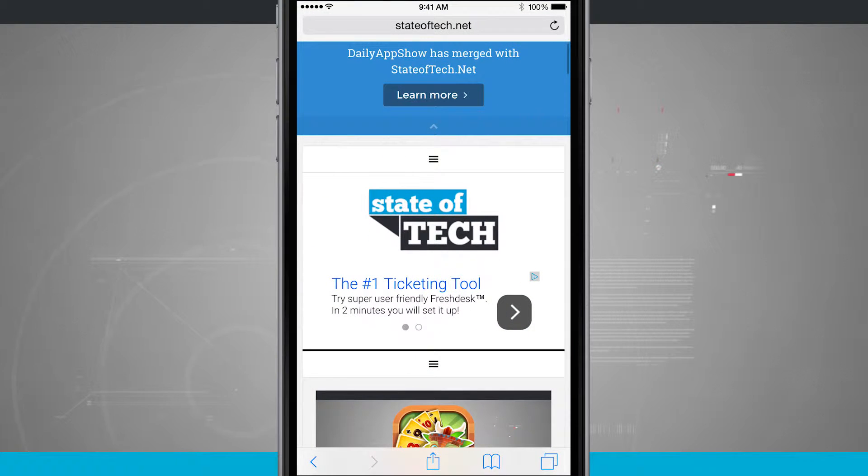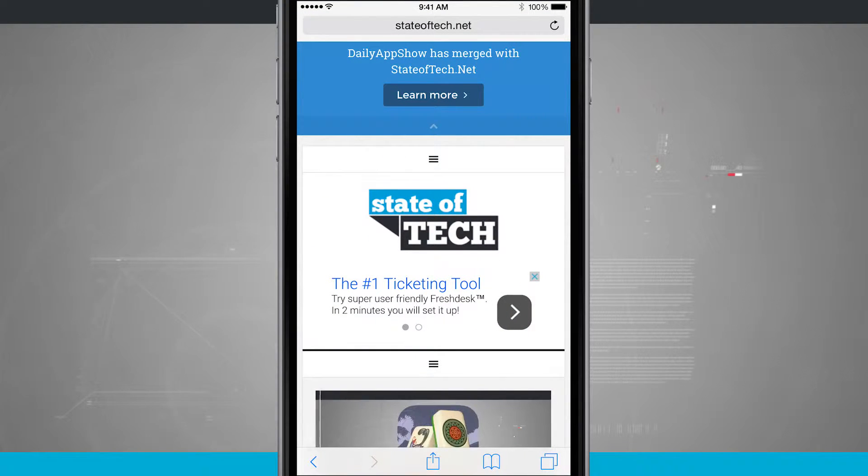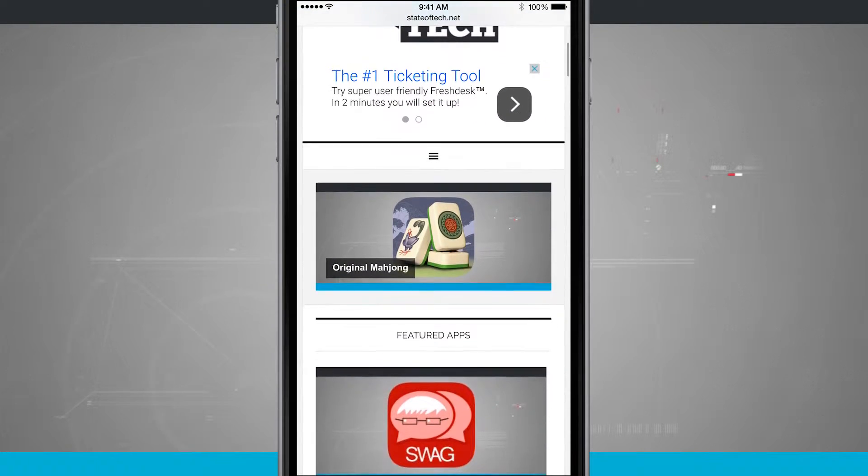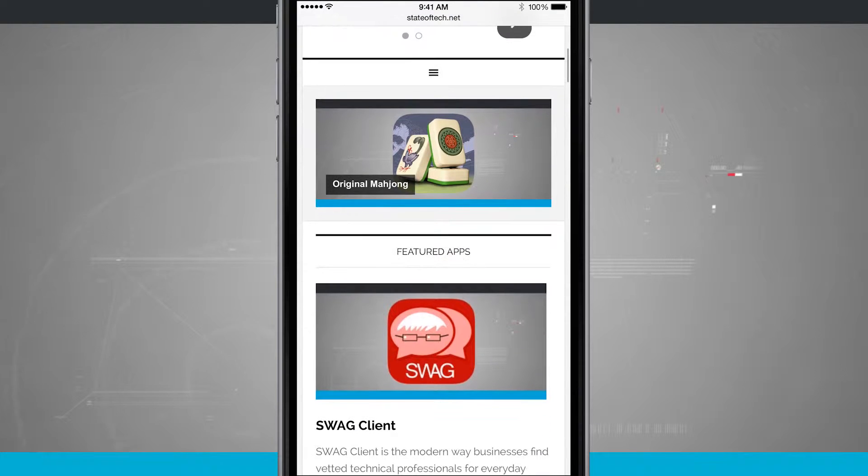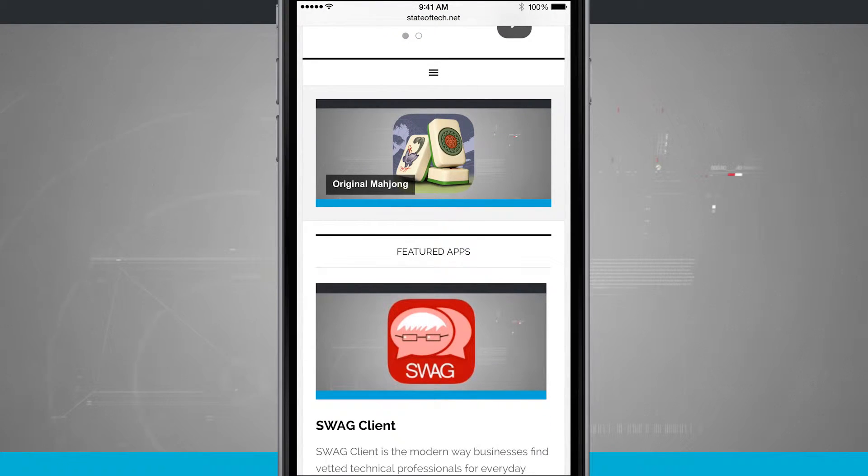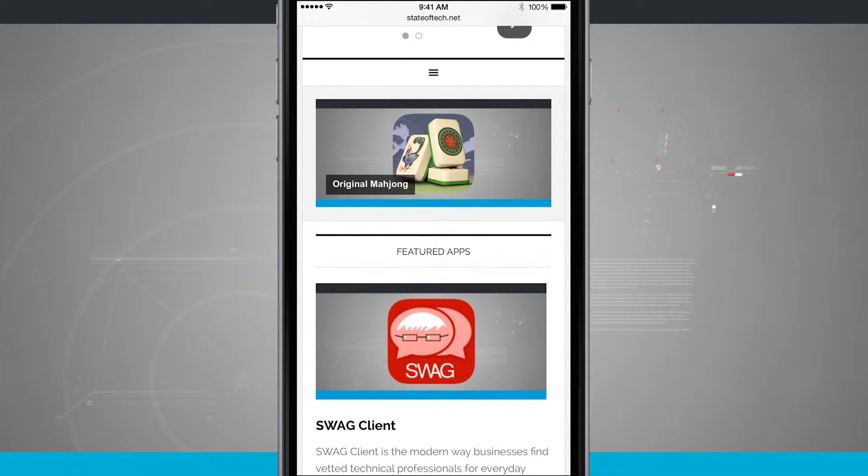We're going to open up Safari and I've gone ahead and navigated to the State of Tech website. I can swipe down and you see I have some rotating banners and what I can now do is tap and hold on the banner.